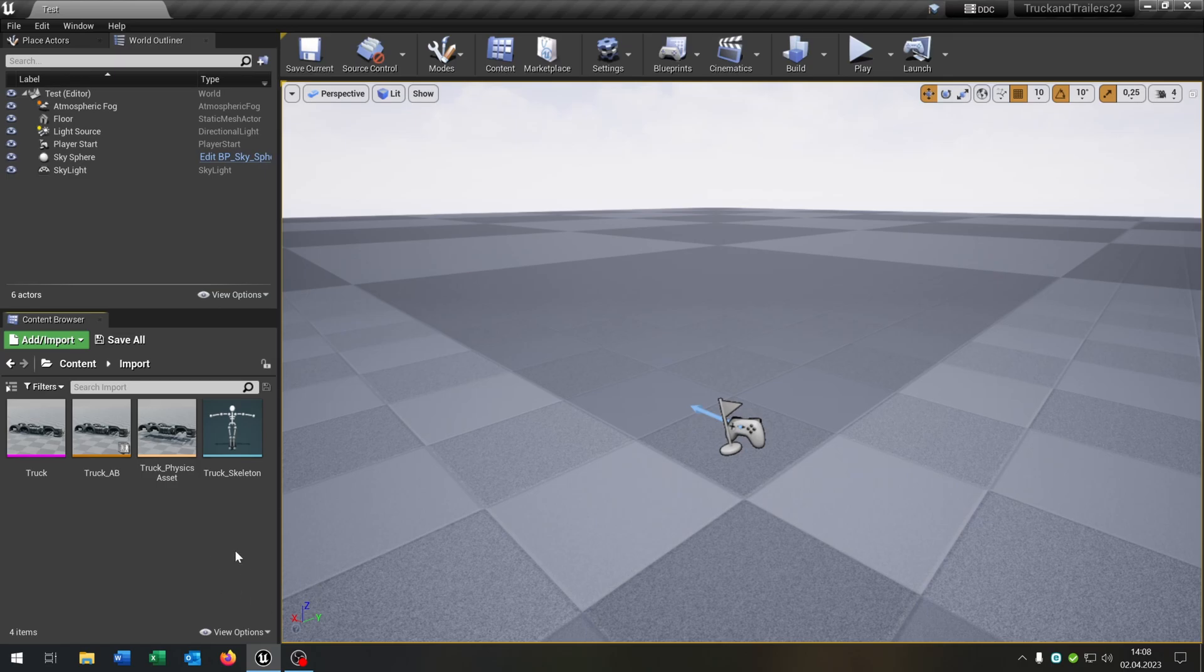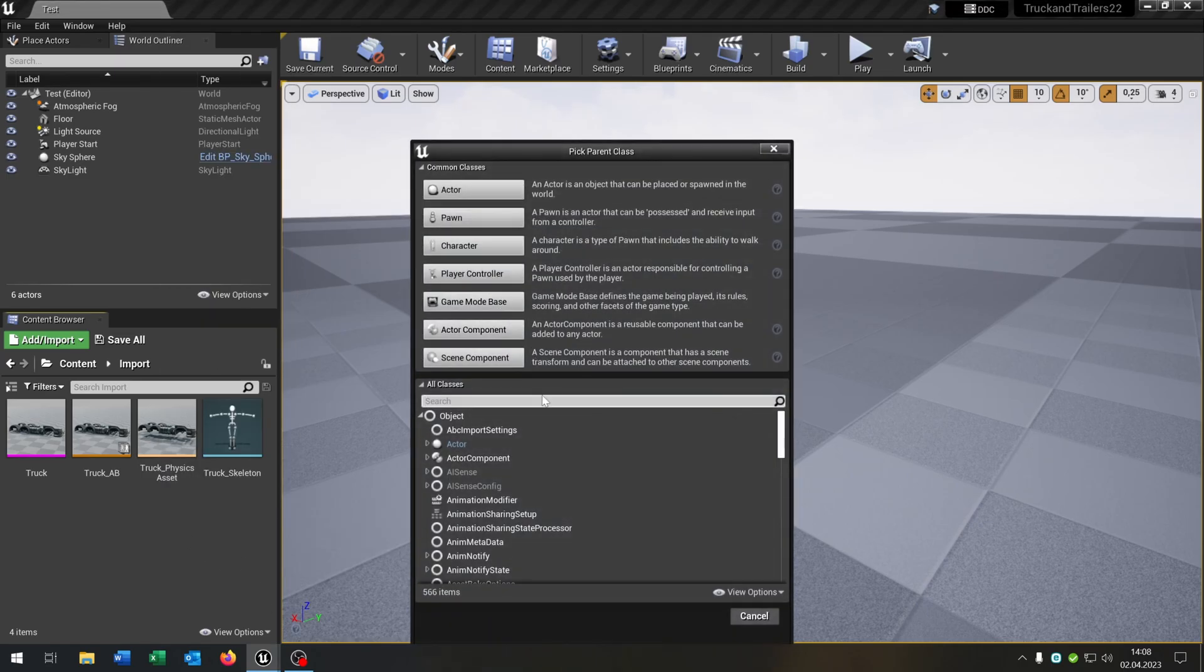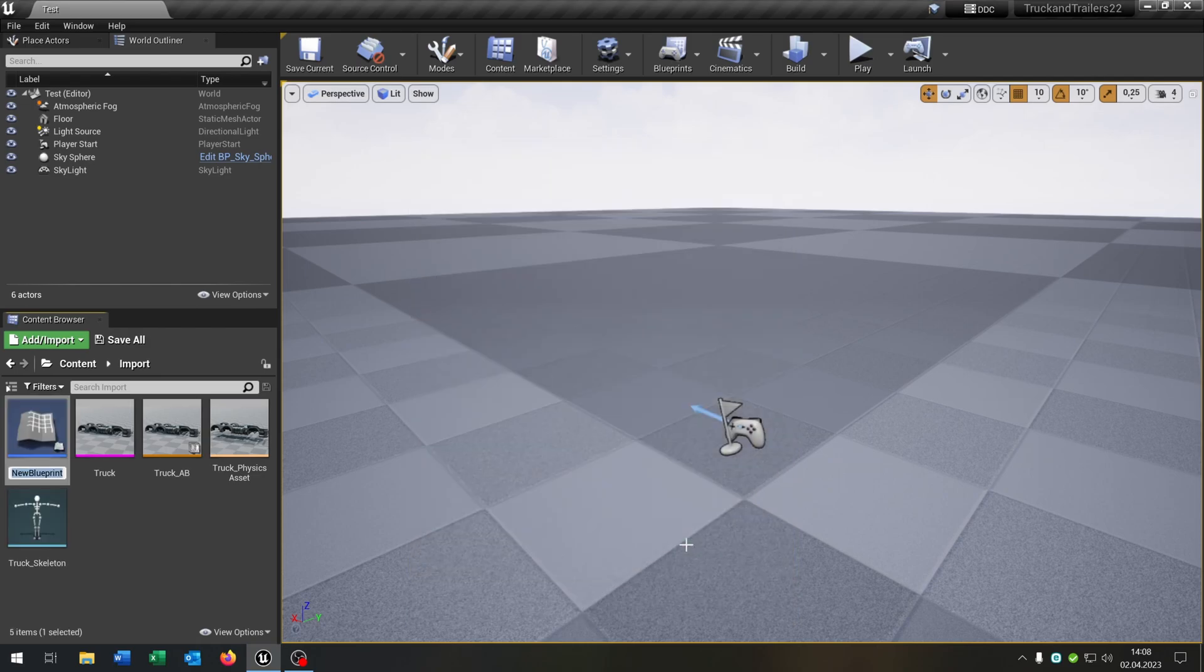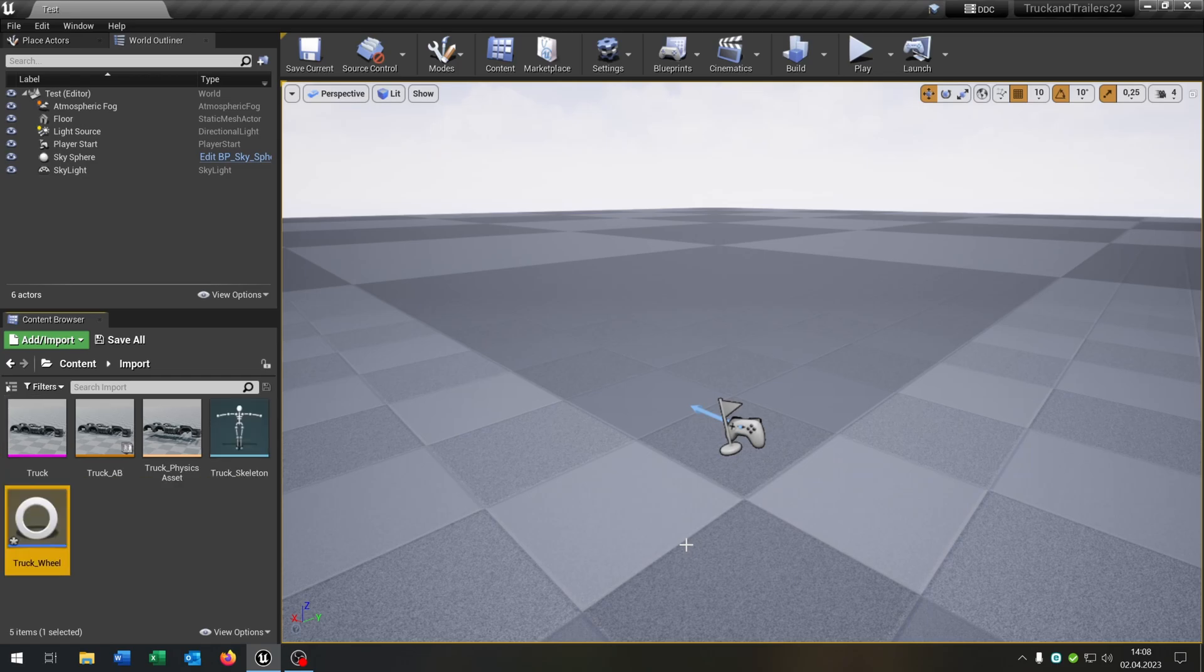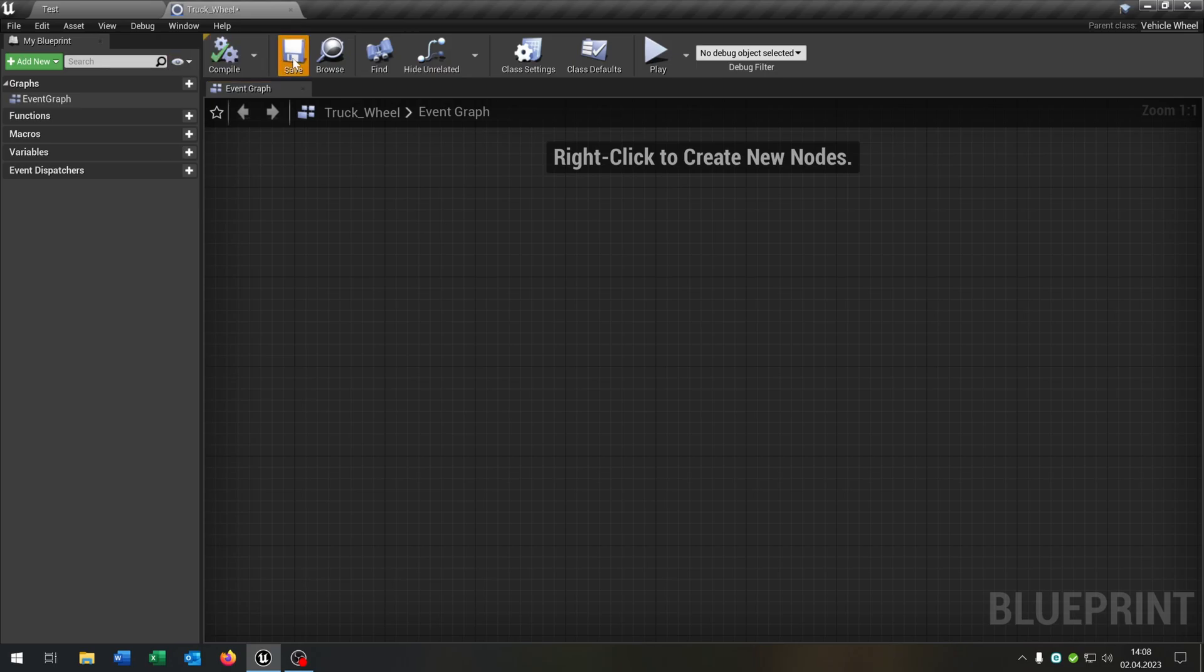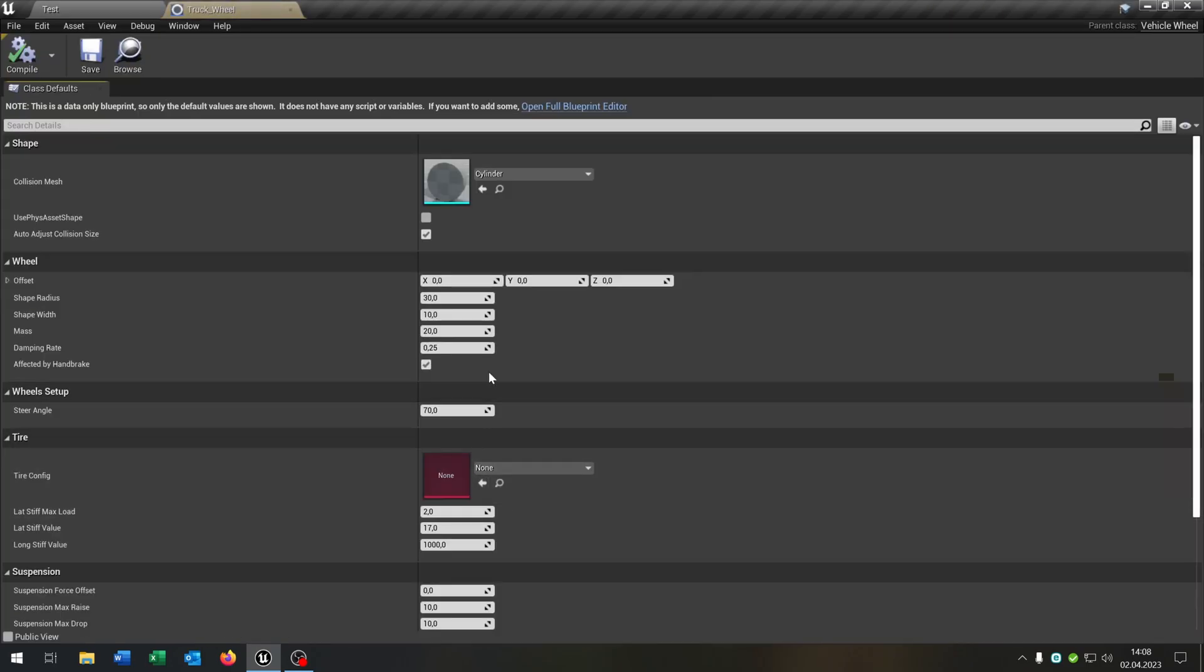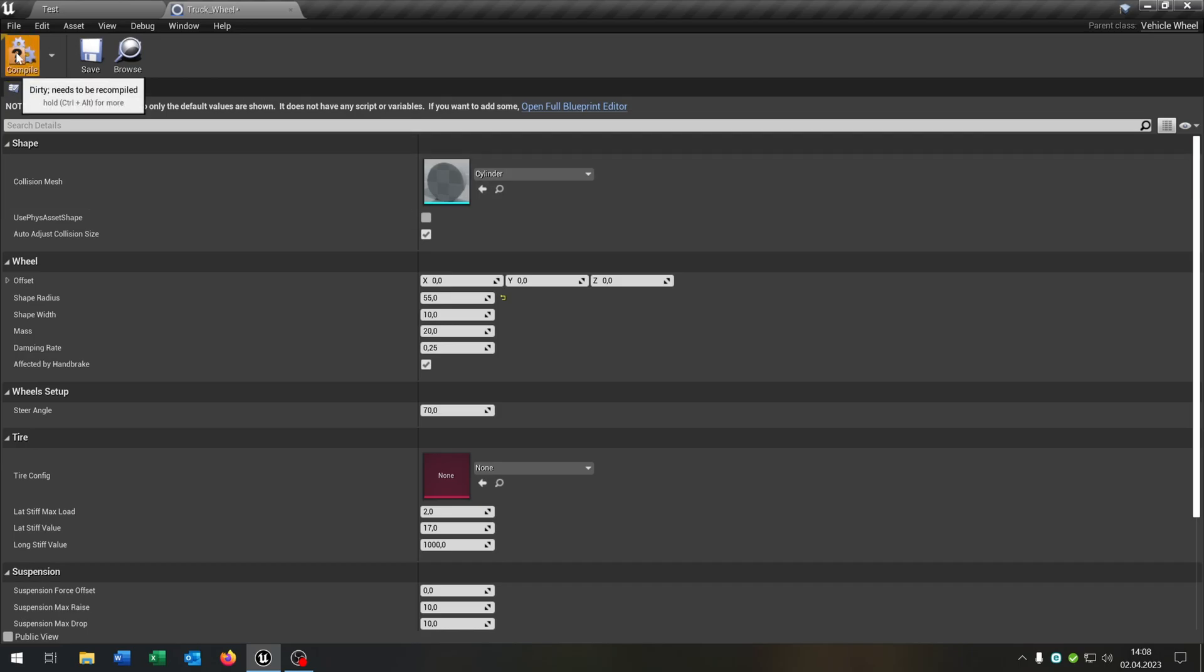The next part is we need the truck wheel. So right click, blueprint class and search for wheel. We have this vehicle wheel. So select this and call this truck underscore wheel. Open this up. And if you open this again, you can see these options here. We have the shape radius. In my case, the wheels have a size of 55. So you can play around with this value here. Compile and save this as well.